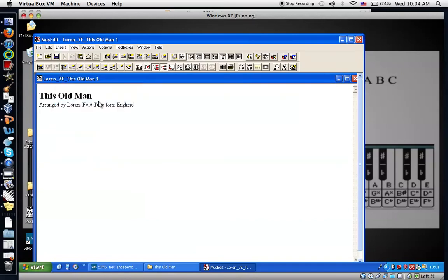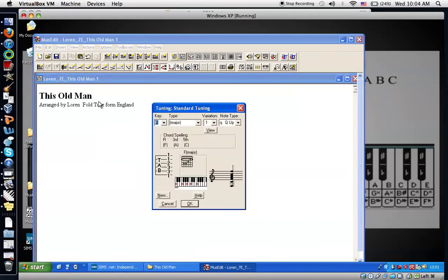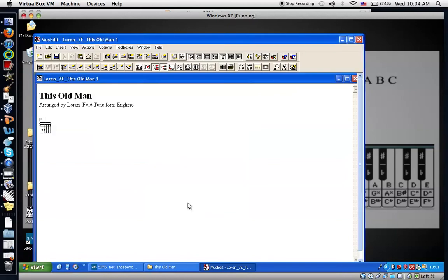And to insert a chord, type the letter name of the chord you'd like to enter. In this case an F chord. I've typed an F. You see the F appear right there. So click OK and you get your chord symbol.